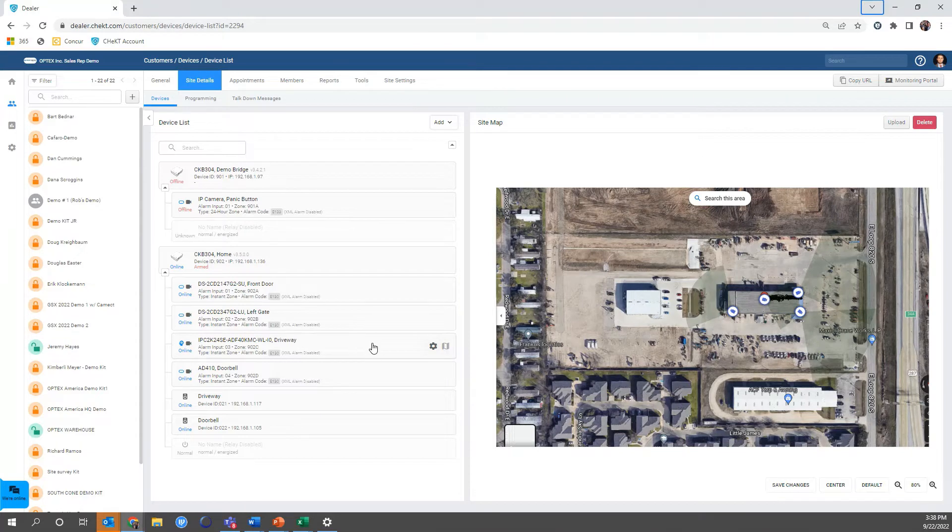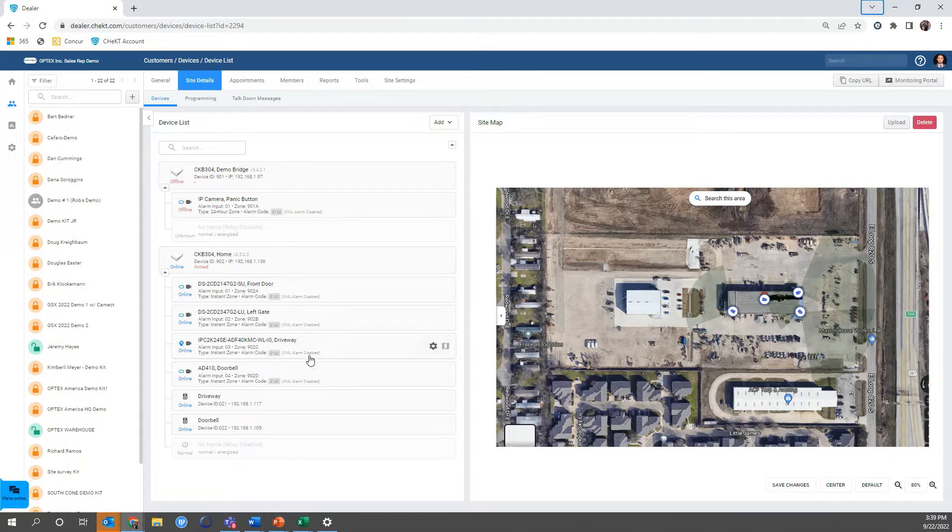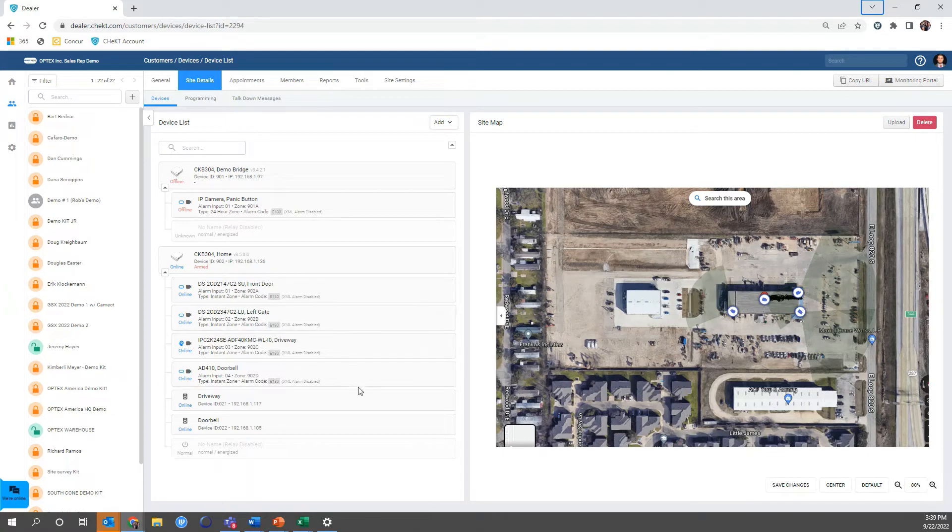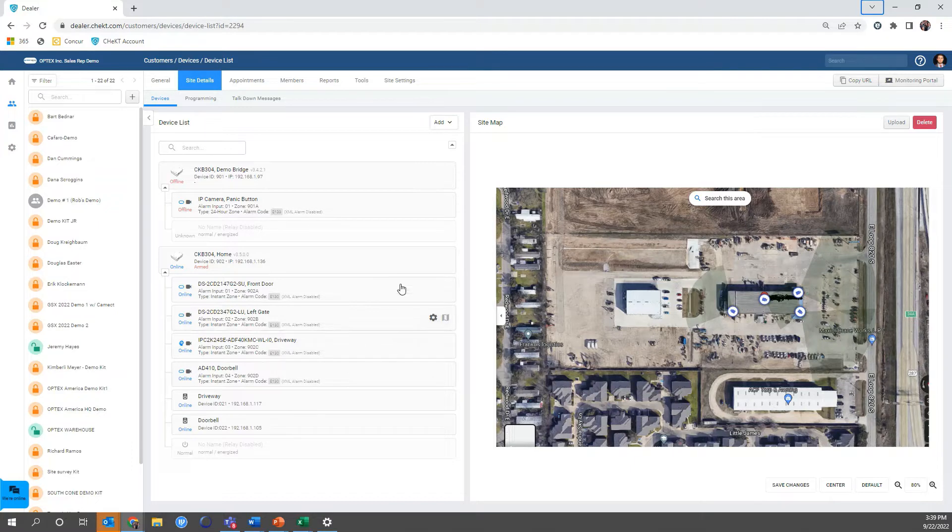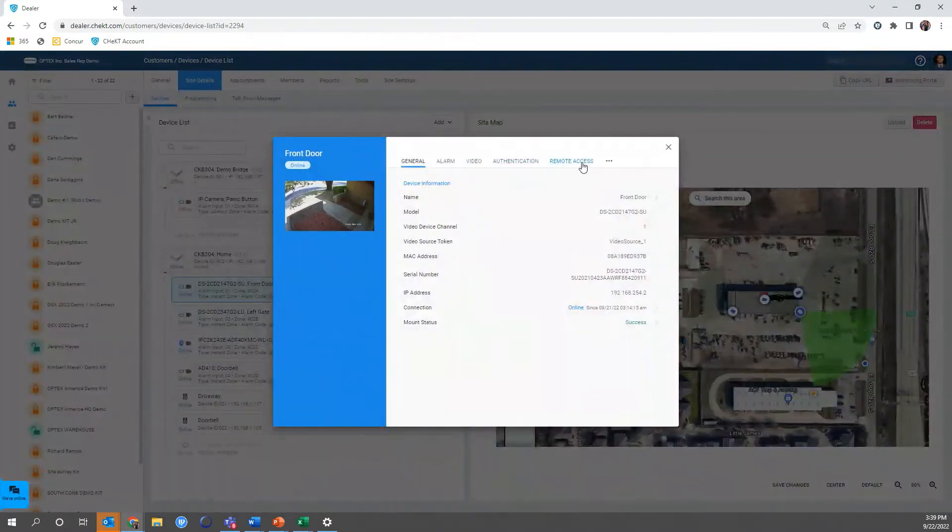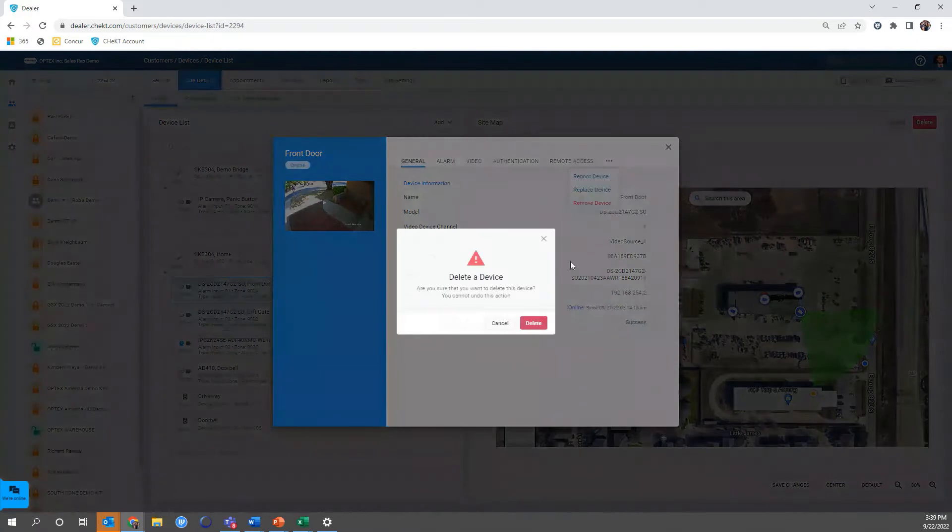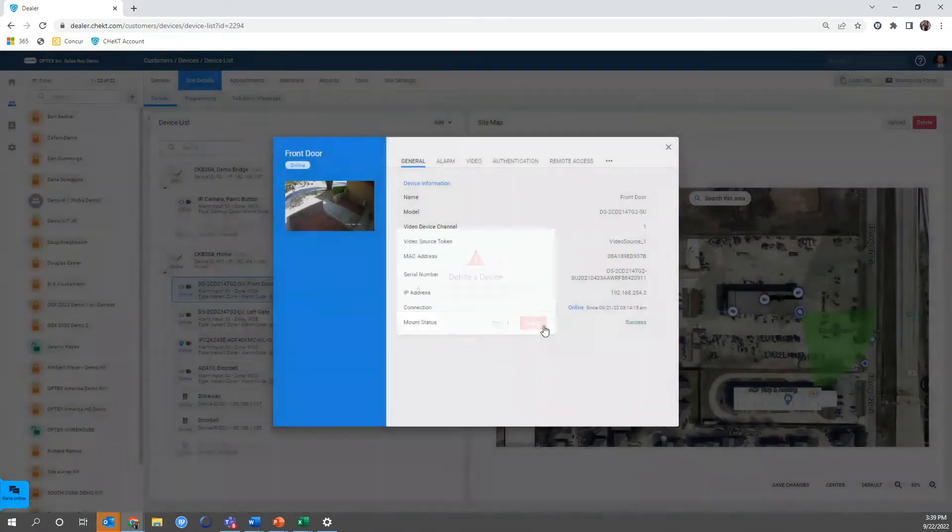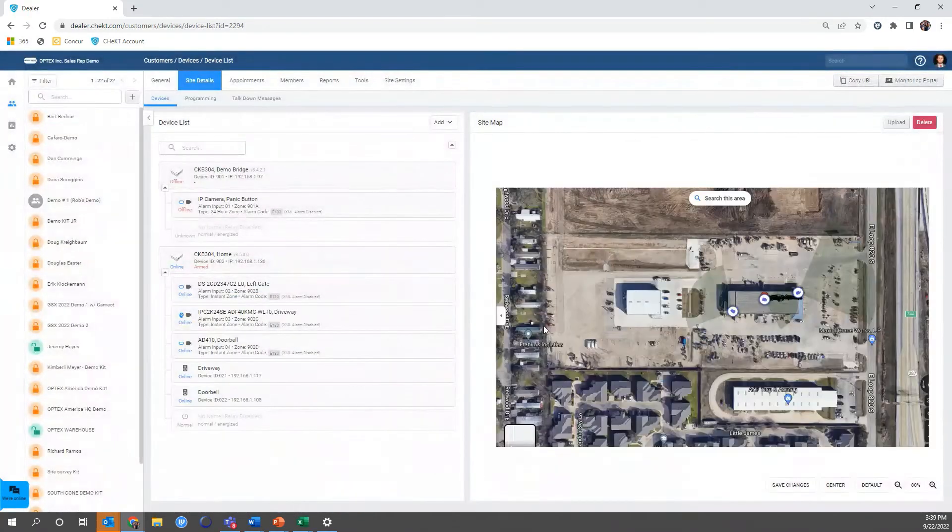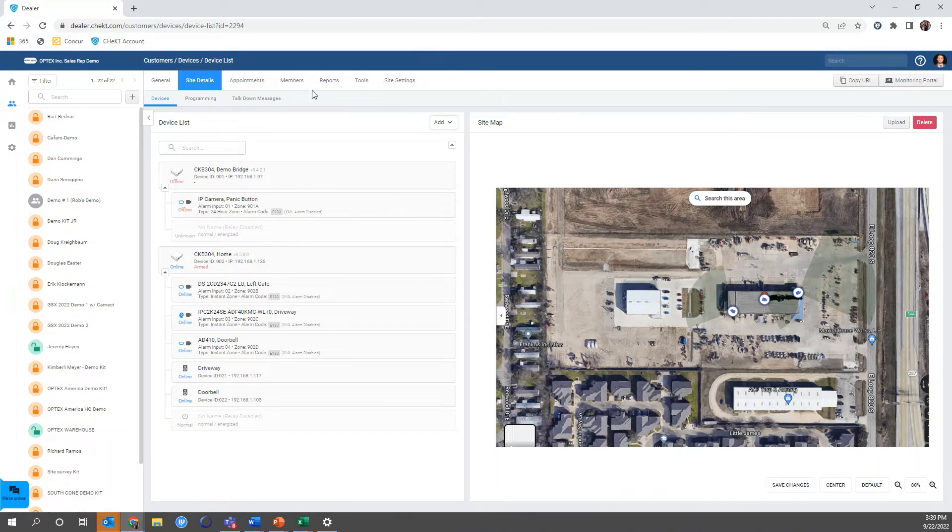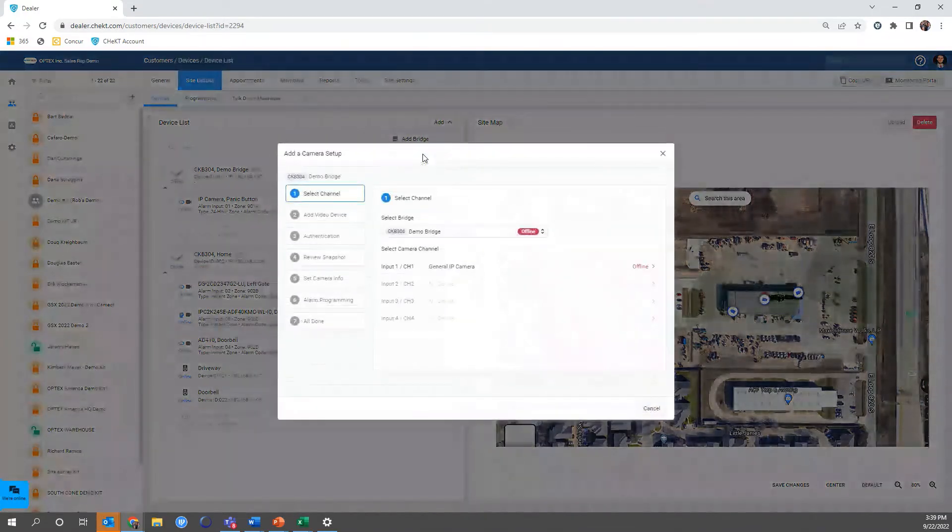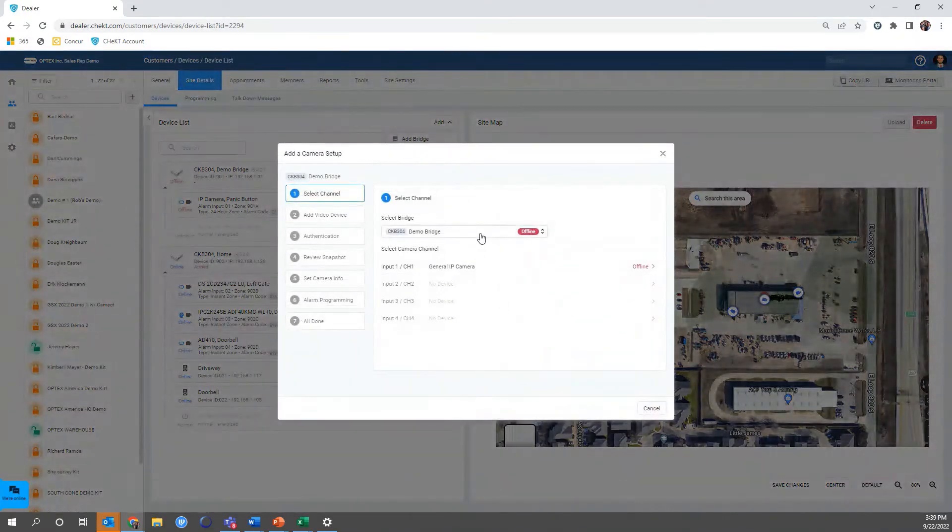You can see that I have a few cameras online already - I have my driveway online, I have my gate, my doorbell. What I'm going to do is delete this camera right now. This is actually the camera we're going to configure. I will show you what it looks like from the start.